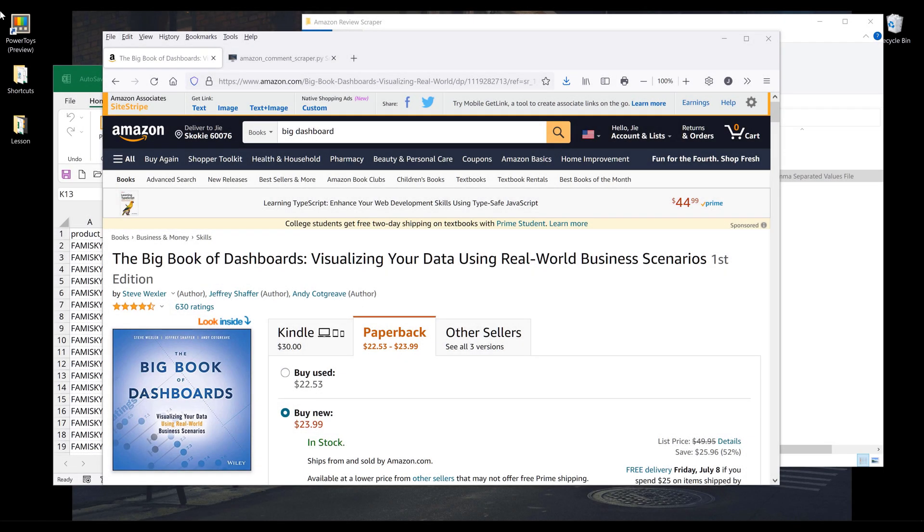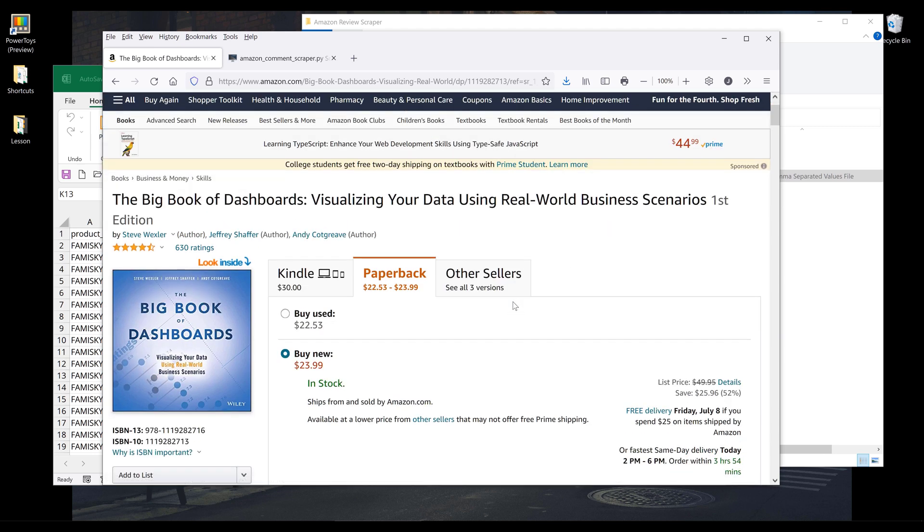Alright, so in this tutorial, we're going to learn how to create an Amazon review scraper using Python. So on Amazon's website, I'll be using the Big Book of Dashboards, Visualizing Your Data Using Real-World Business as an example product.